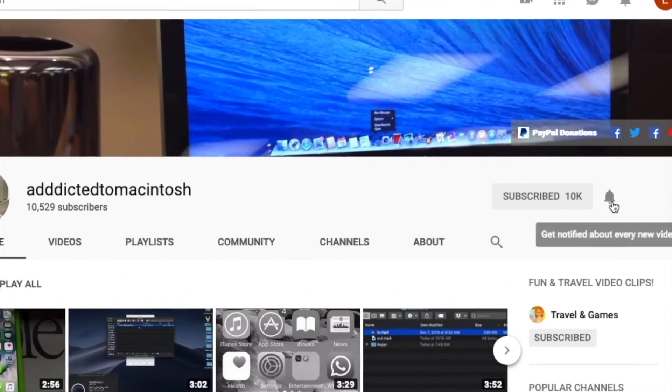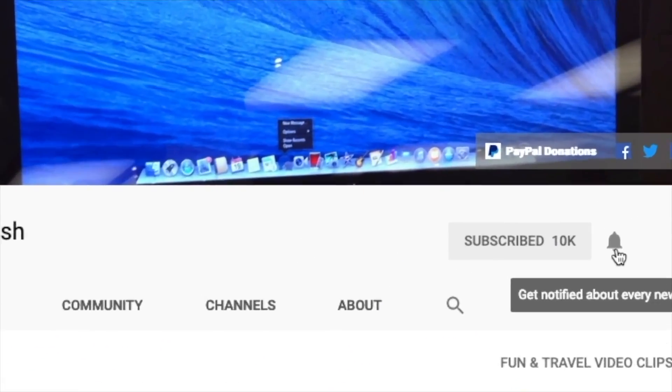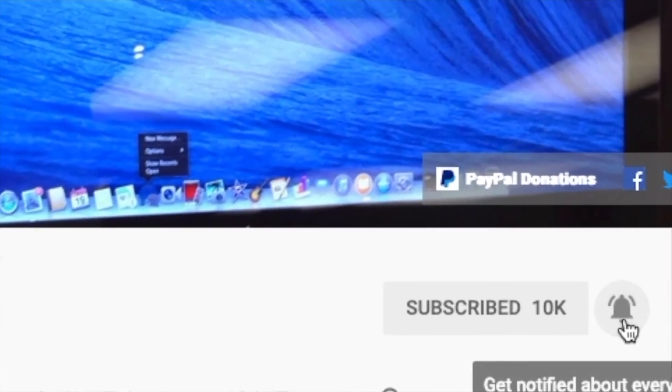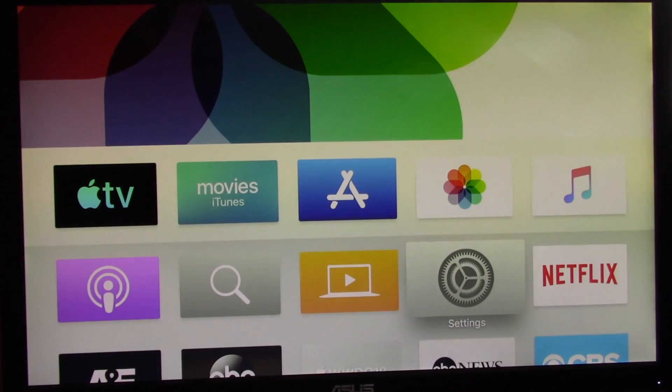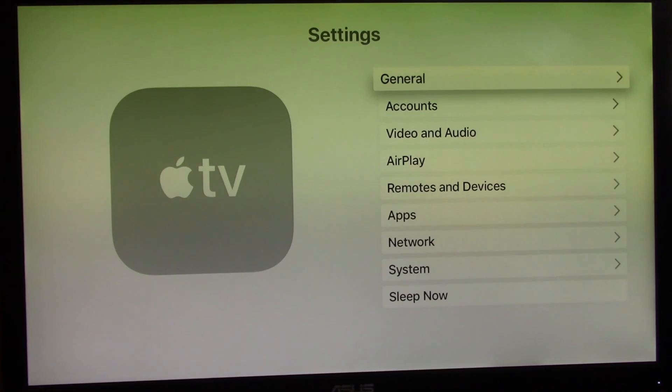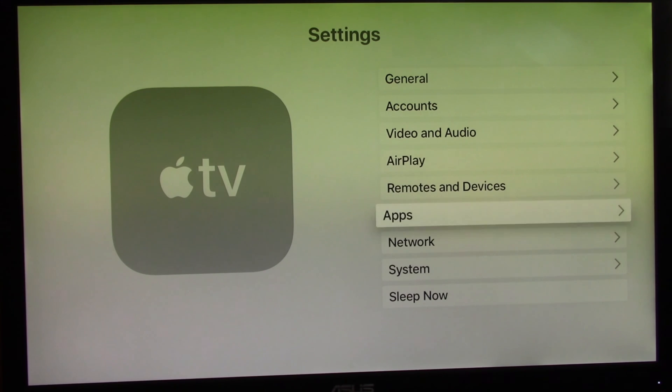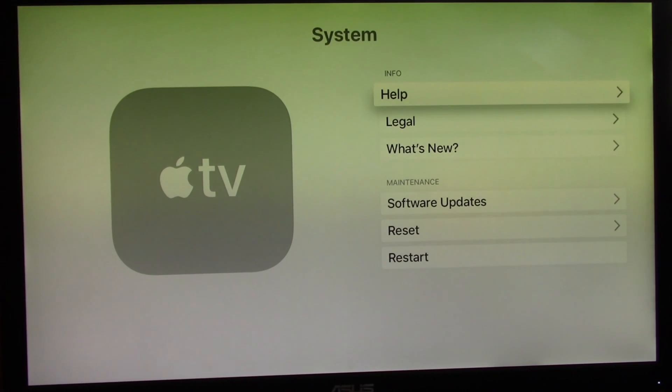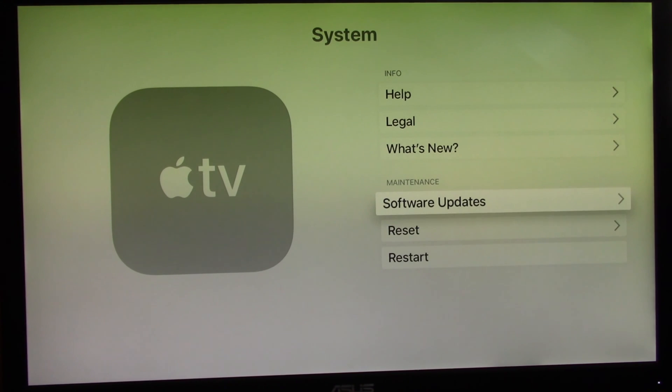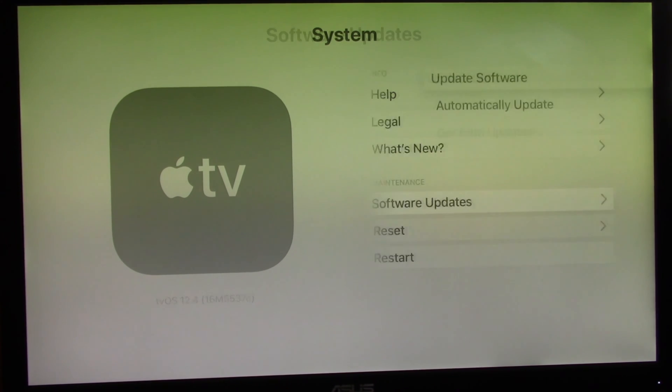Subscribe and stay informed, Addicted to Macintosh. Hi, I will show you how to install tvOS 13 public beta on Apple TV. Keep in mind that only the Apple TV fourth and fifth generation can update to tvOS 13.